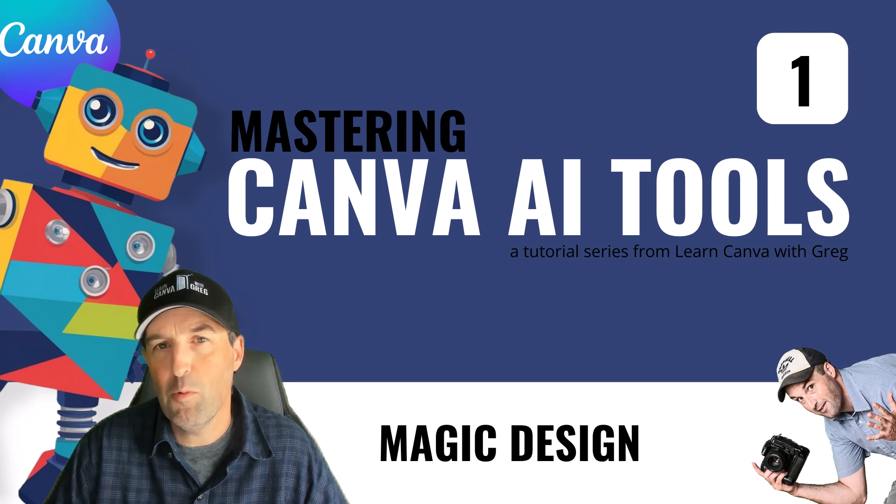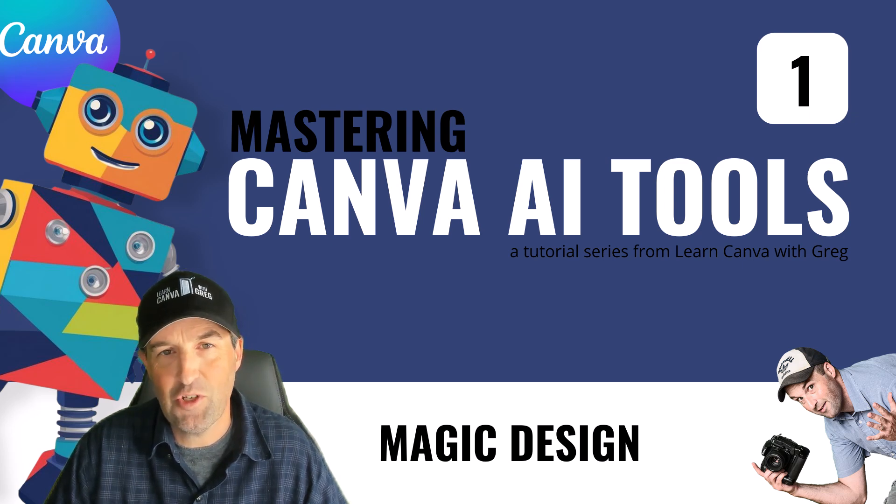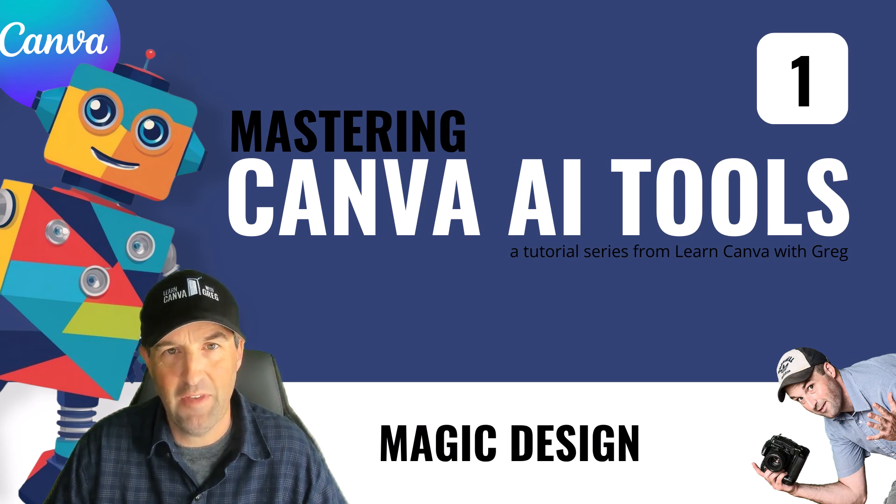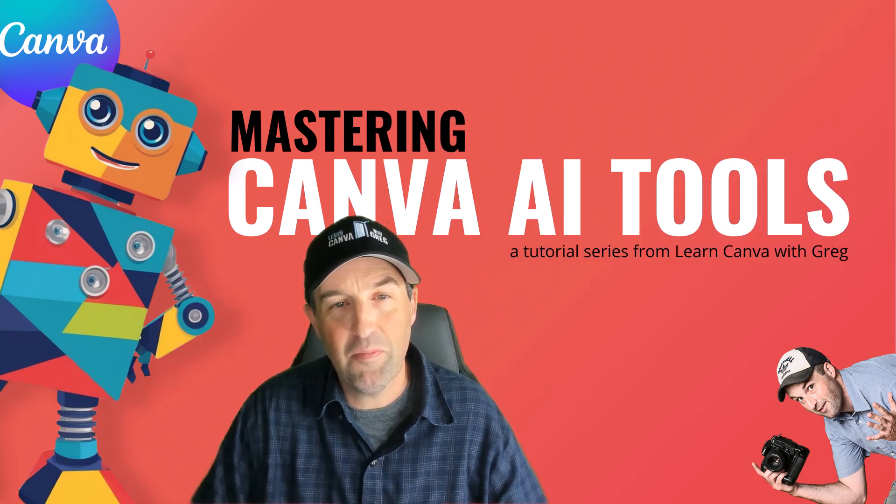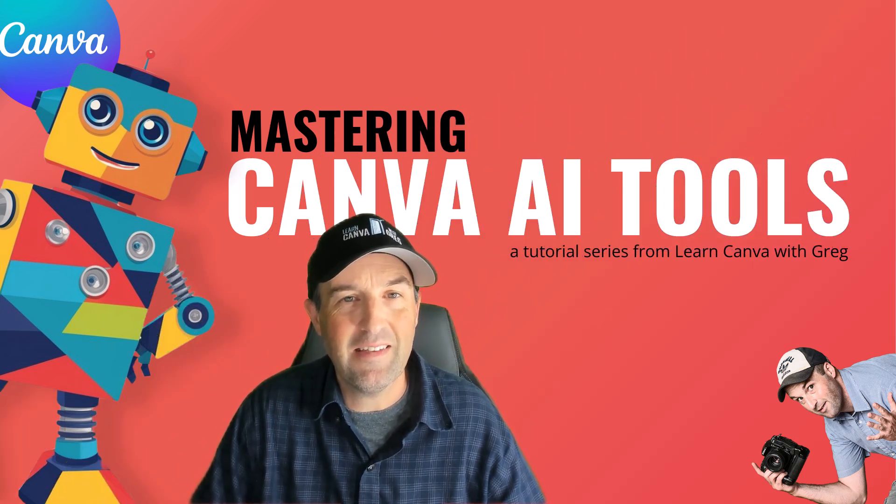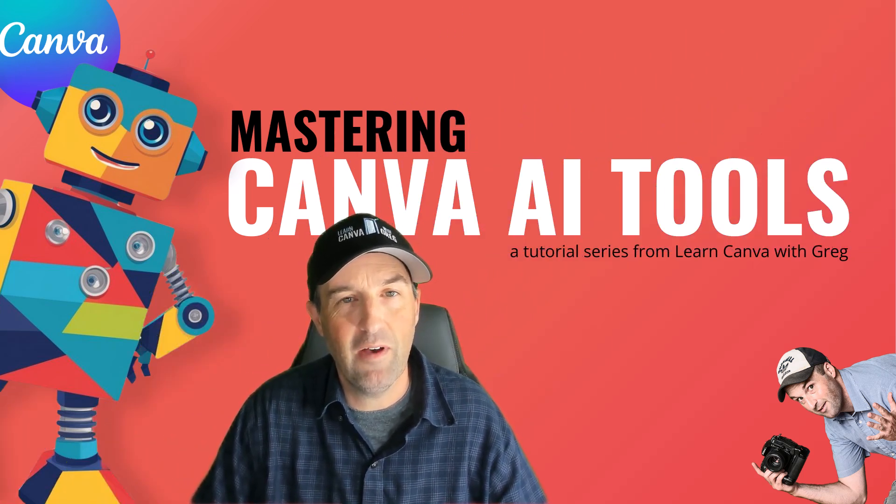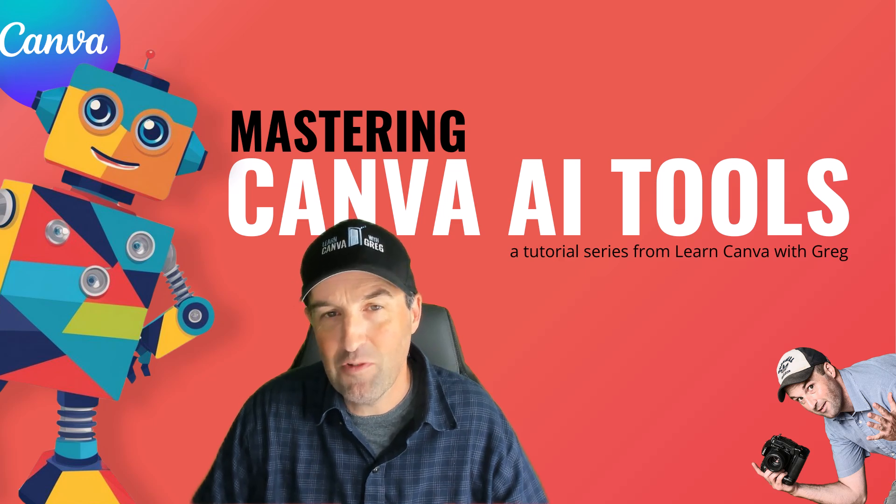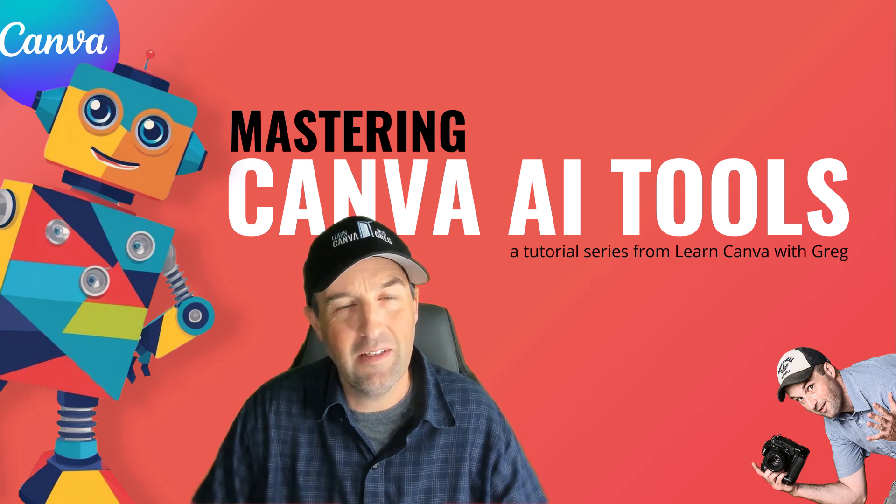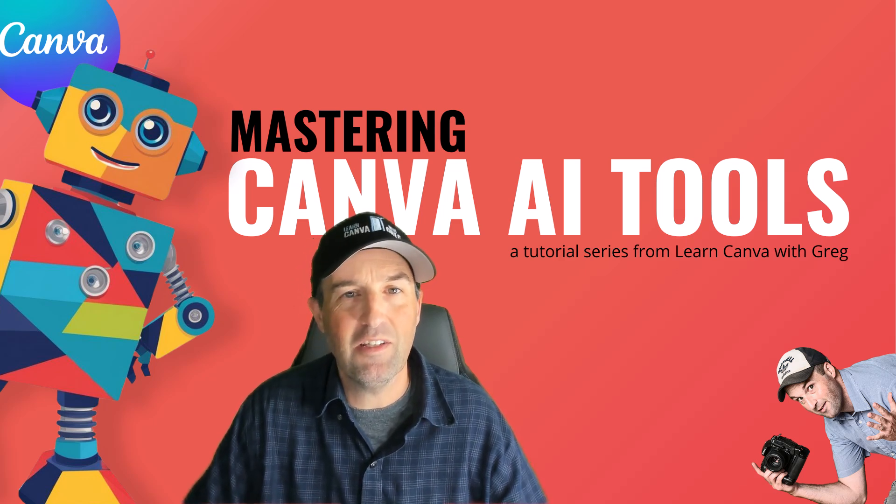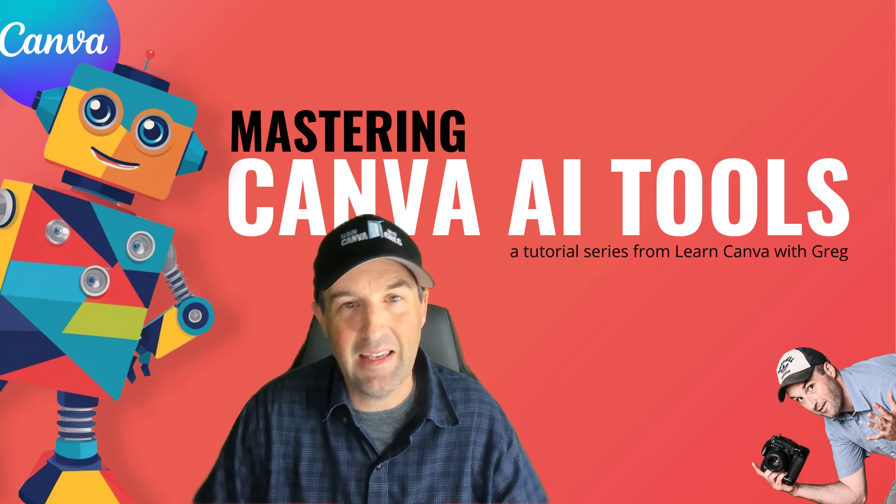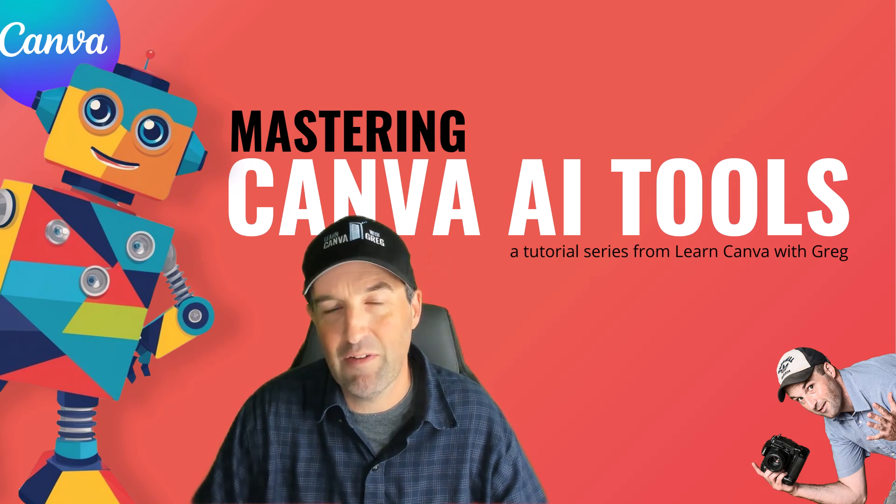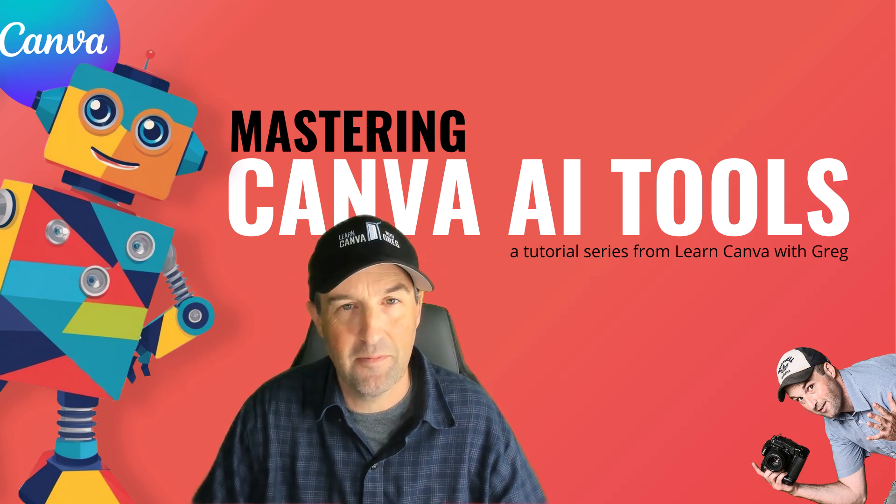Hey, this is Greg, and in this video, we're talking about the magic design feature inside of Canva. As a reminder, this video is part of a tutorial series on the latest AI tools in Canva. So if you want to check out some of those other videos and learn all about the different AI tools in Canva, just check the description below this video and you'll find links to all the different videos that are part of this series.